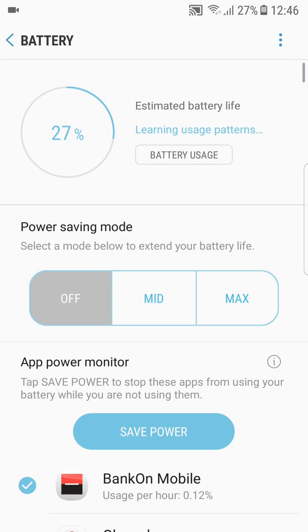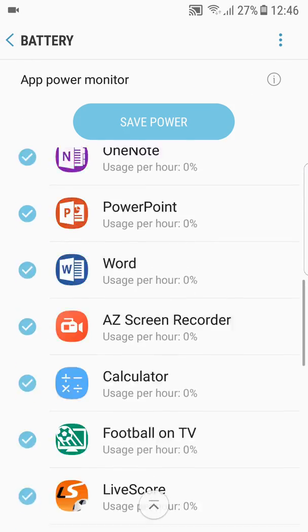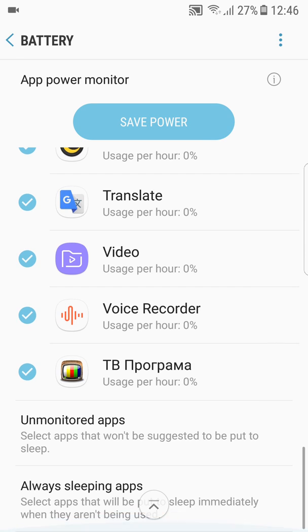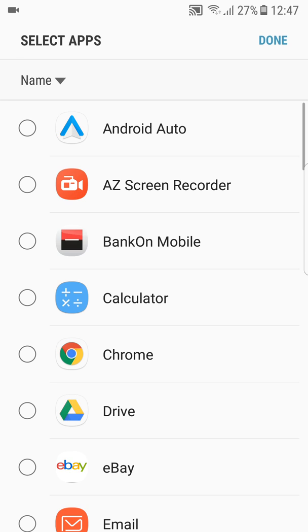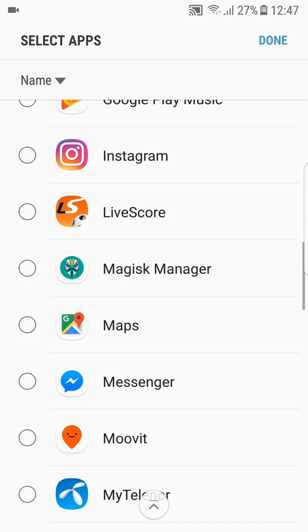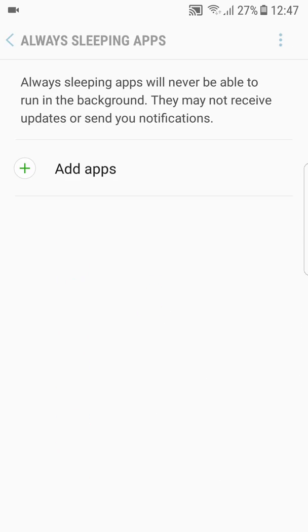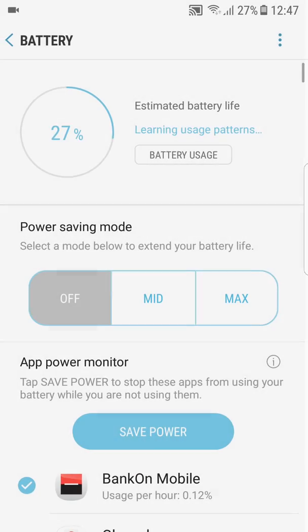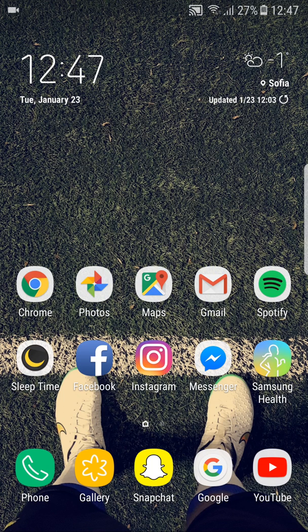I'll probably do a follow-up on this one after all the applications go into the Always Sleeping apps. I'll add things like Messenger and Snapchat, which drain a lot of battery. There will be a follow-up.